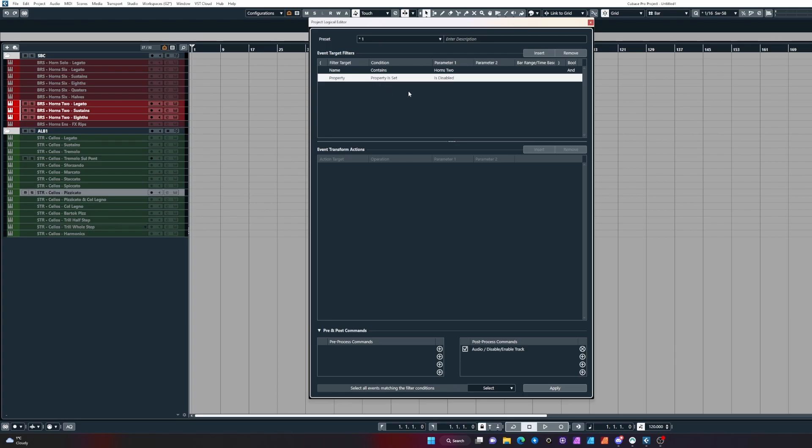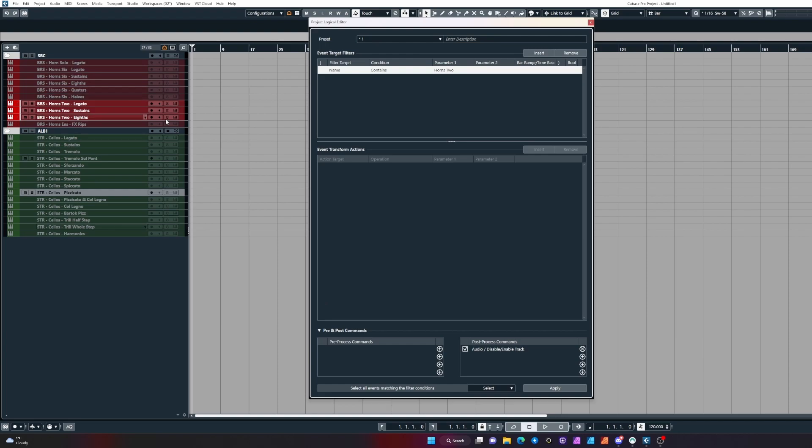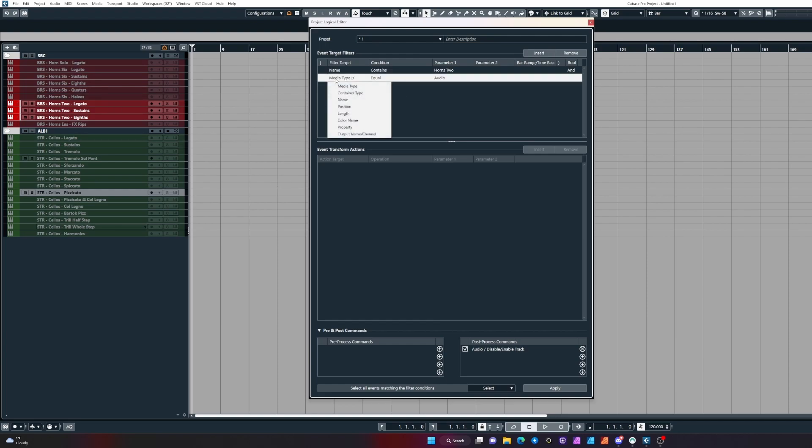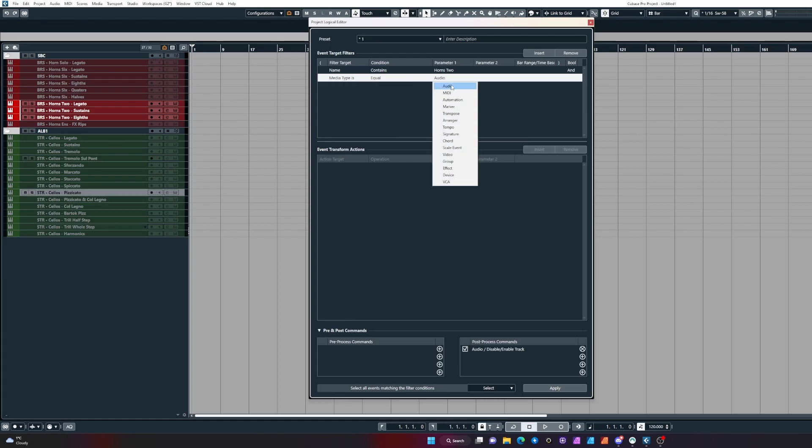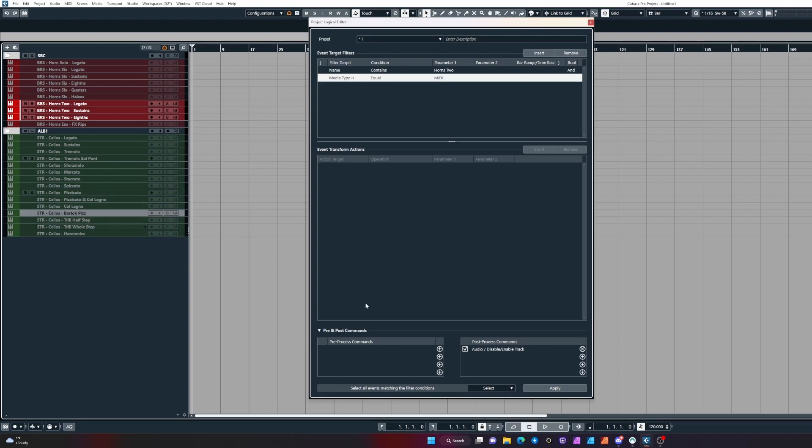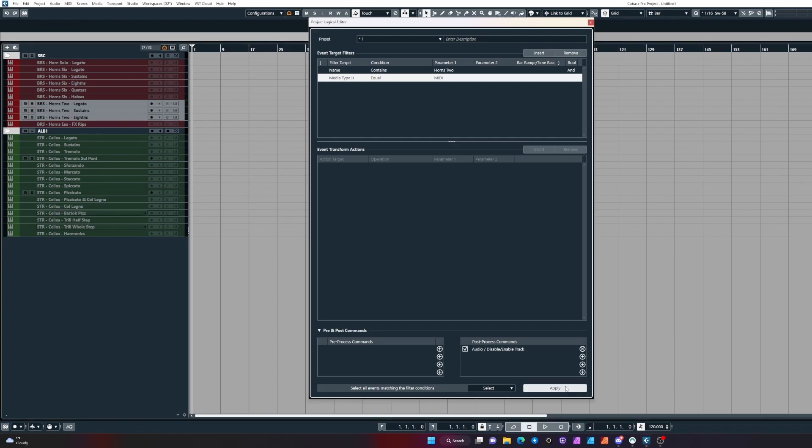If we want this working so we can always click it to turn them on and off, what I would do to make the command more specific is change that secondary event filter target to container media type is equal to MIDI. Because when you're using MIDI track, it's only going to be looking at instrument tracks and MIDI tracks. It makes the command more specific.